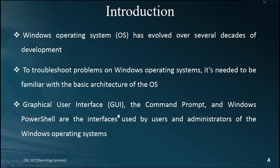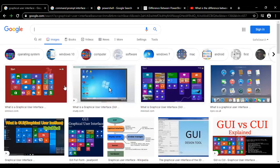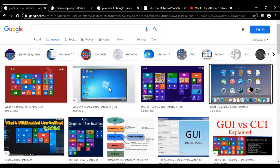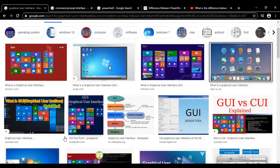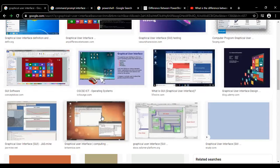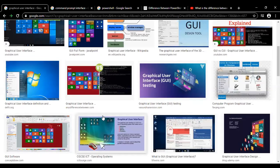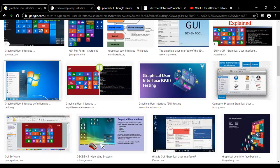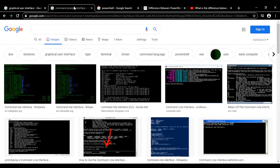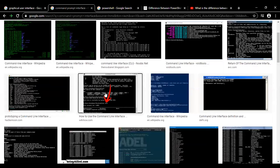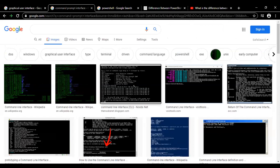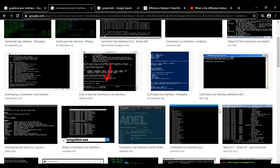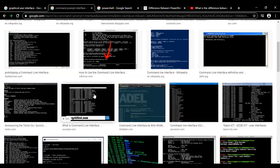We will see what is a graphical user interface, what is the command prompt, and what is Windows PowerShell, and the difference between them. As you can see on screen, this is a graphical user interface - all of you are familiar with Windows 10. We also had Windows XP and Windows 7. From the Windows graphical user interface we have the command prompt, where you actually have to write everything. This is called a character-based user interface.